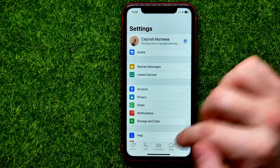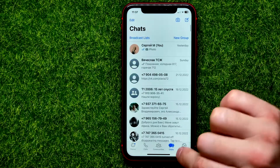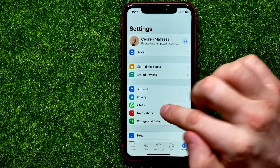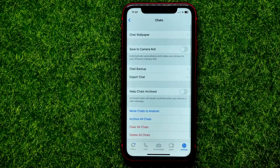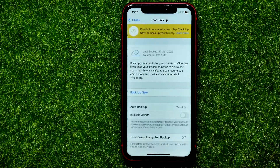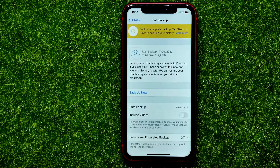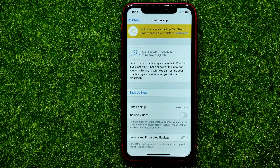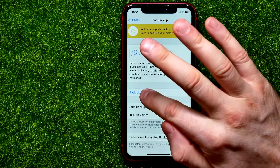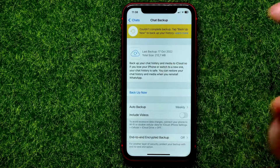Open up WhatsApp. In WhatsApp, go into Settings, then Chats, and right here tap 'Chat Backup'. If you want, you can create a backup of all your WhatsApp data right now — just hit 'Back Up Now'.